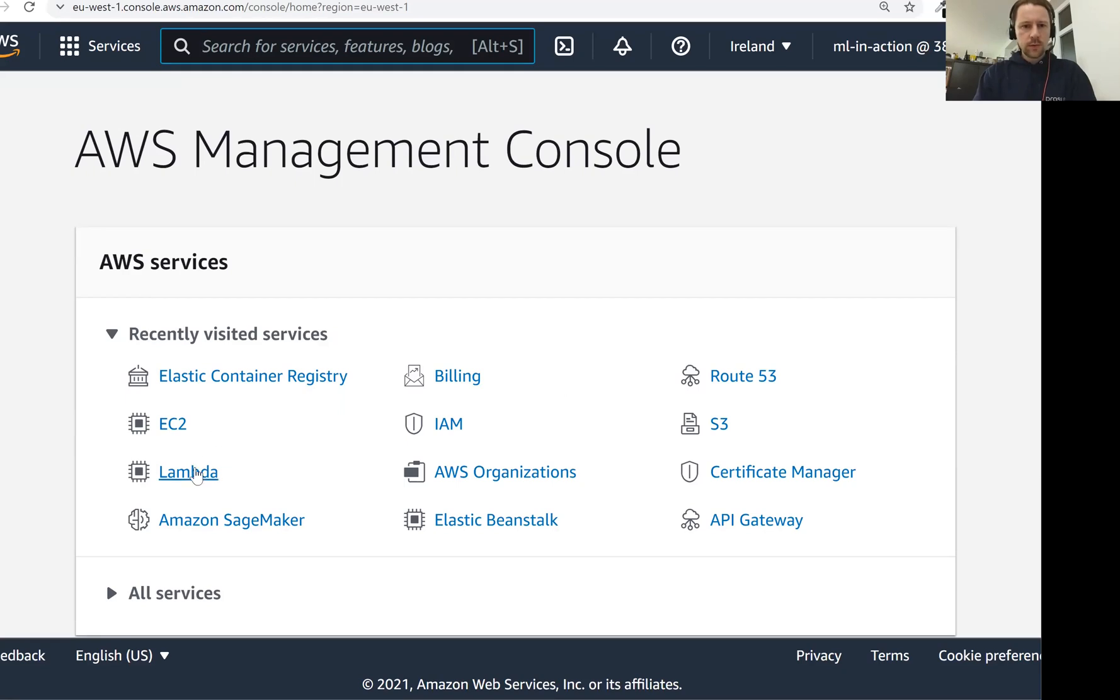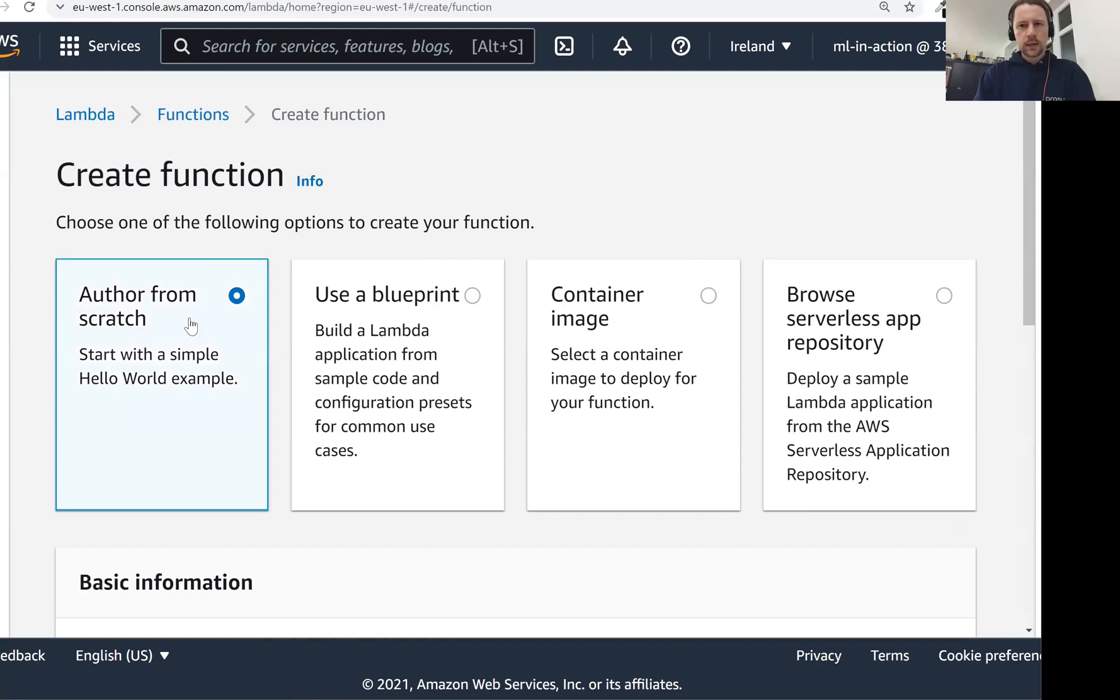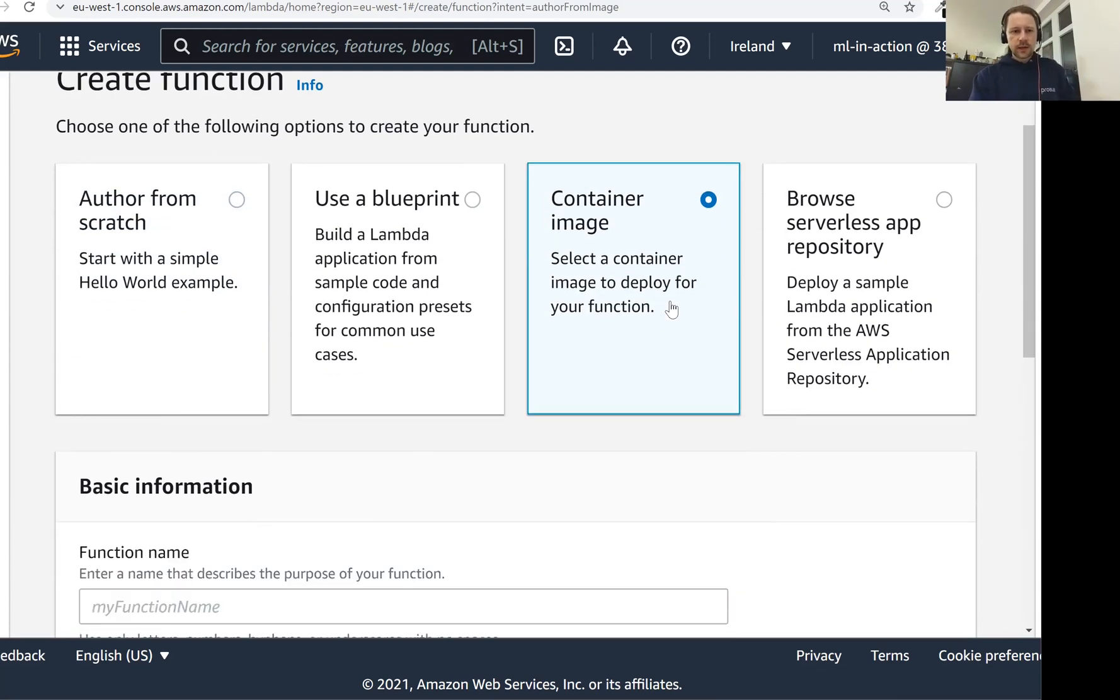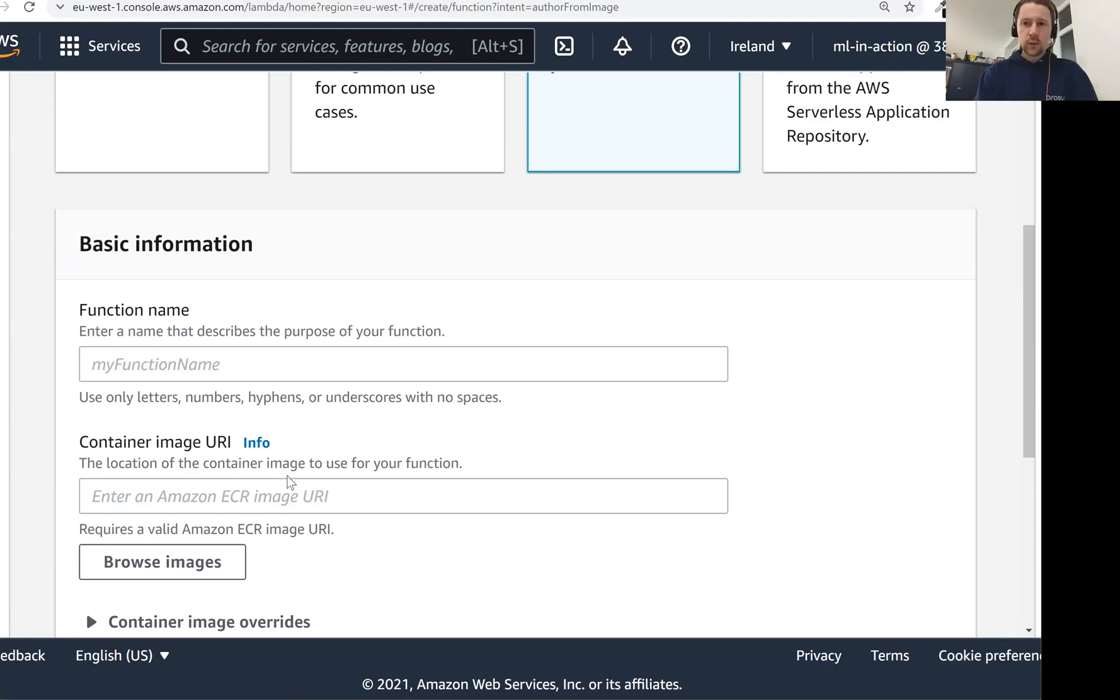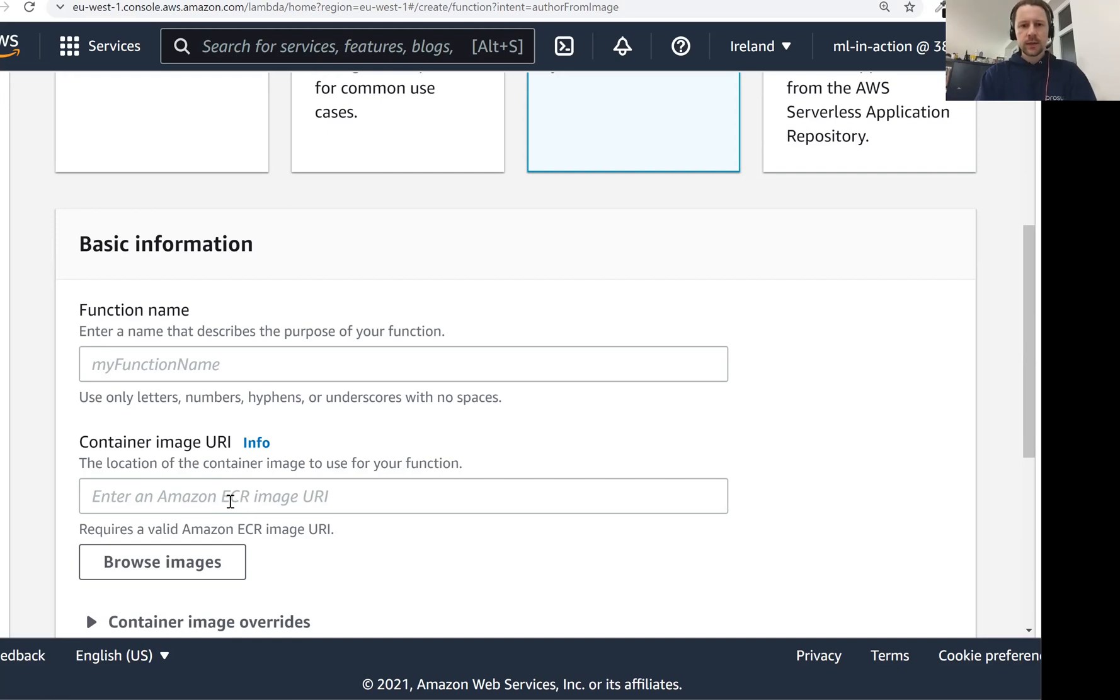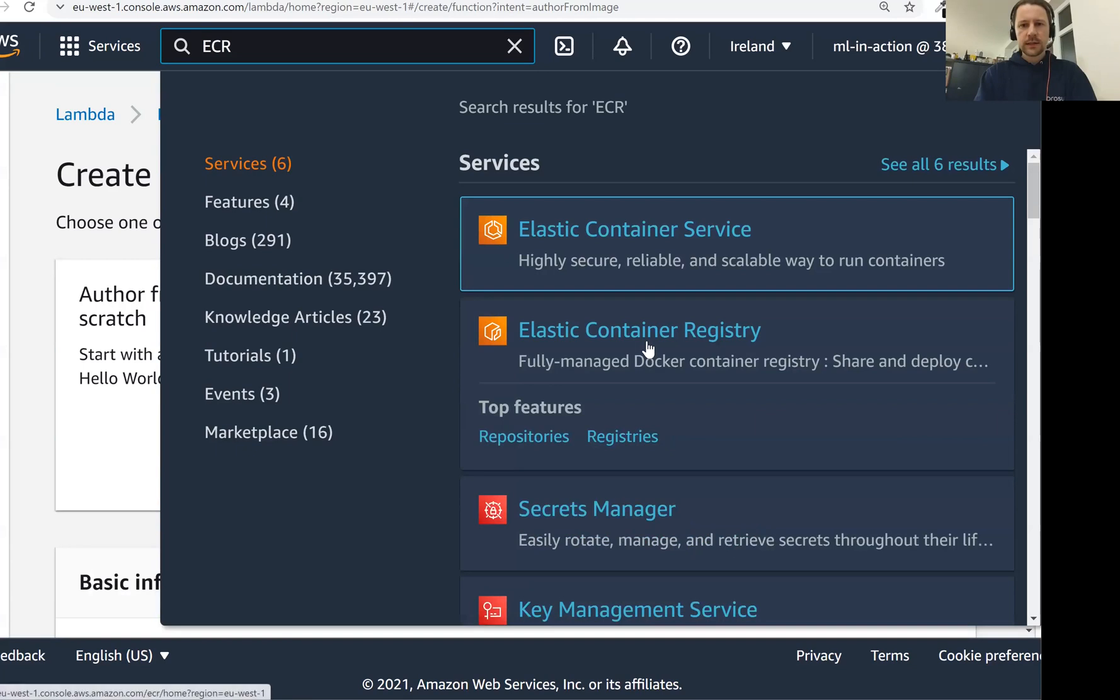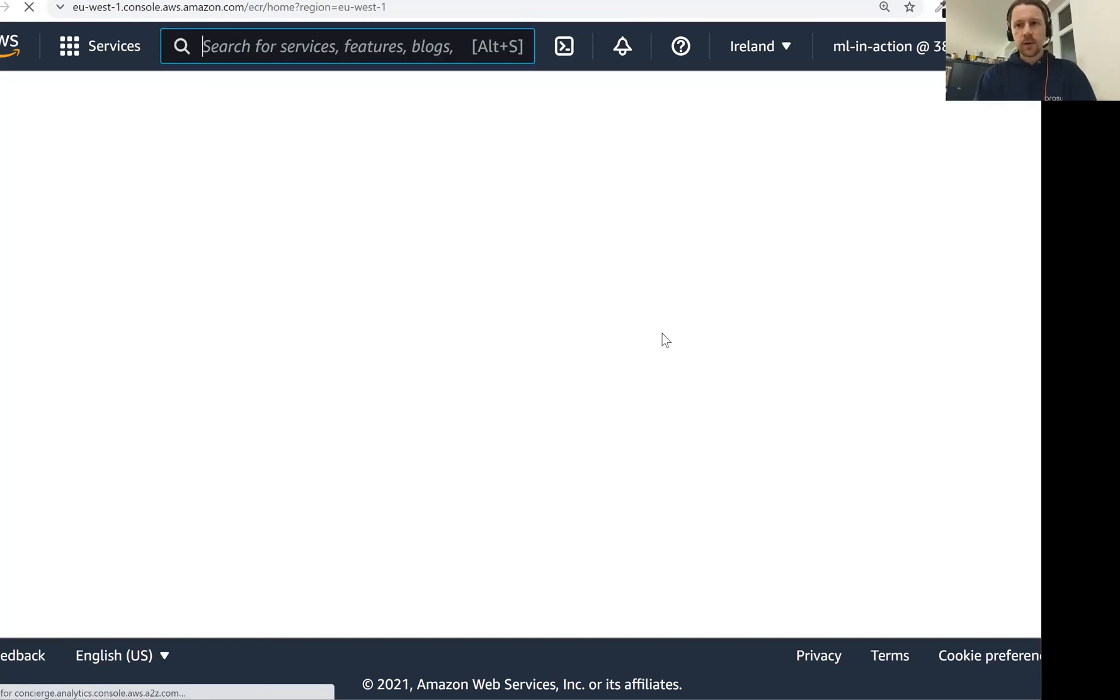If you remember when we go to lambda and create a function, in the second lesson we used author from scratch, but actually what we need is this one: container image. We need to take the docker image we prepared and publish it somewhere, and this somewhere is called Amazon ECR. This is the place where we can publish docker images - it's called Elastic Container Registry. This is the place where we can publish special docker images.